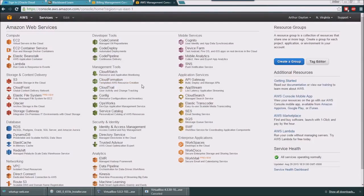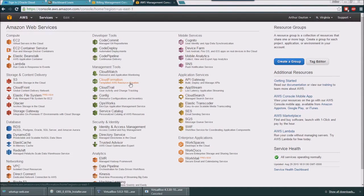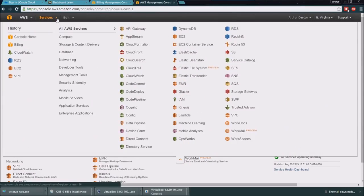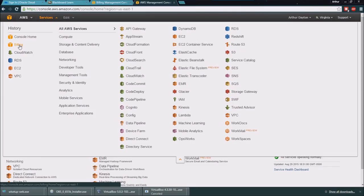Okay, one thing though that is very important that I want you to set up so you don't inadvertently spend a bunch of money without knowing it is to set up a billing alert. If you go up here and click the services, you'll see over here on the left hand side there is billing.